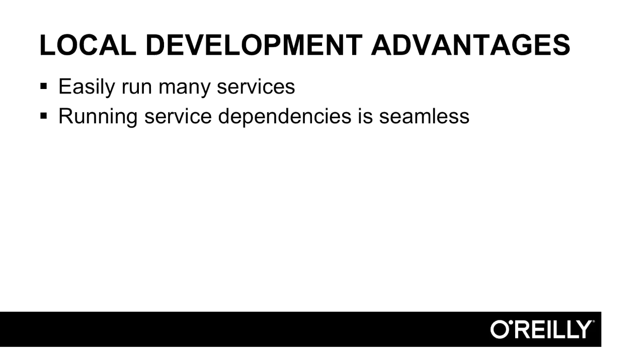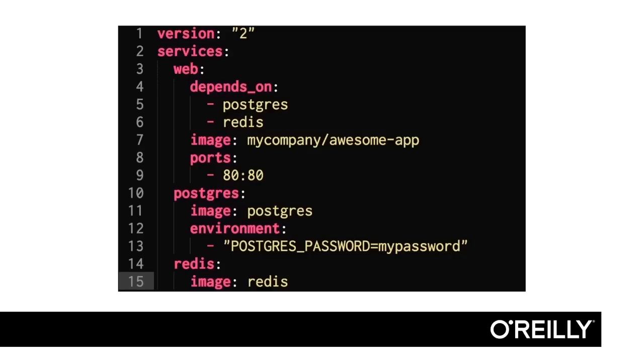Also, running service dependencies is very seamless. Docker Compose makes it easy for each service to require as few or as many support services as it wants with no overhead. As you can see, here's a Docker Compose file that has our web instance easily depending on Postgres and Redis. If the next service I work on doesn't require these,